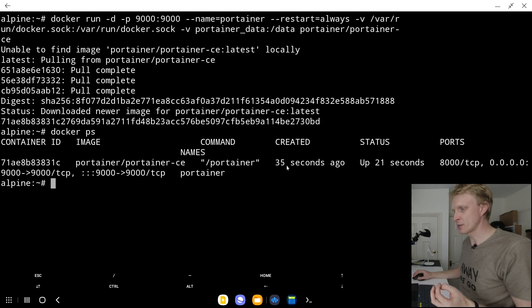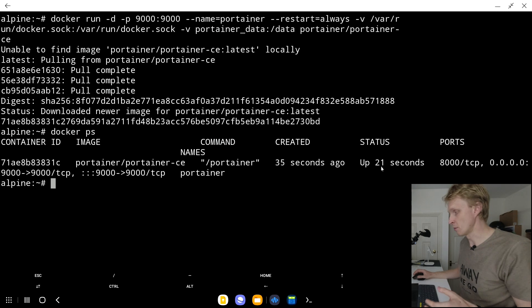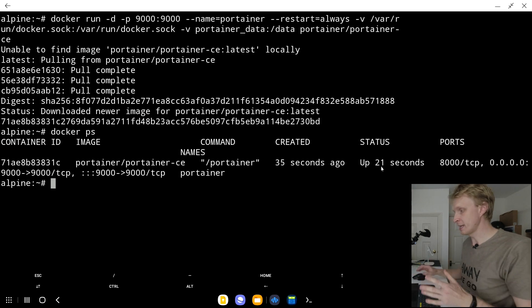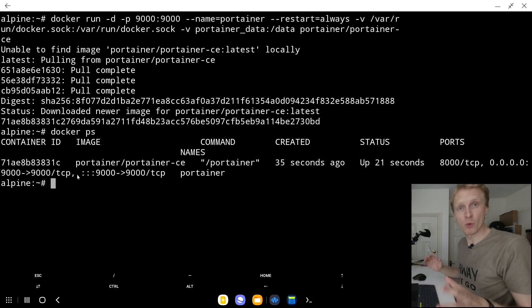As you can see, I have one container running. I have container ID, I have container name. I can see it has been created 35 seconds ago and has been started 21 seconds ago. So it's been running fine. I can see what kind of port is open. We are more interested in port 9000. As far as I can see, everything is working correctly.